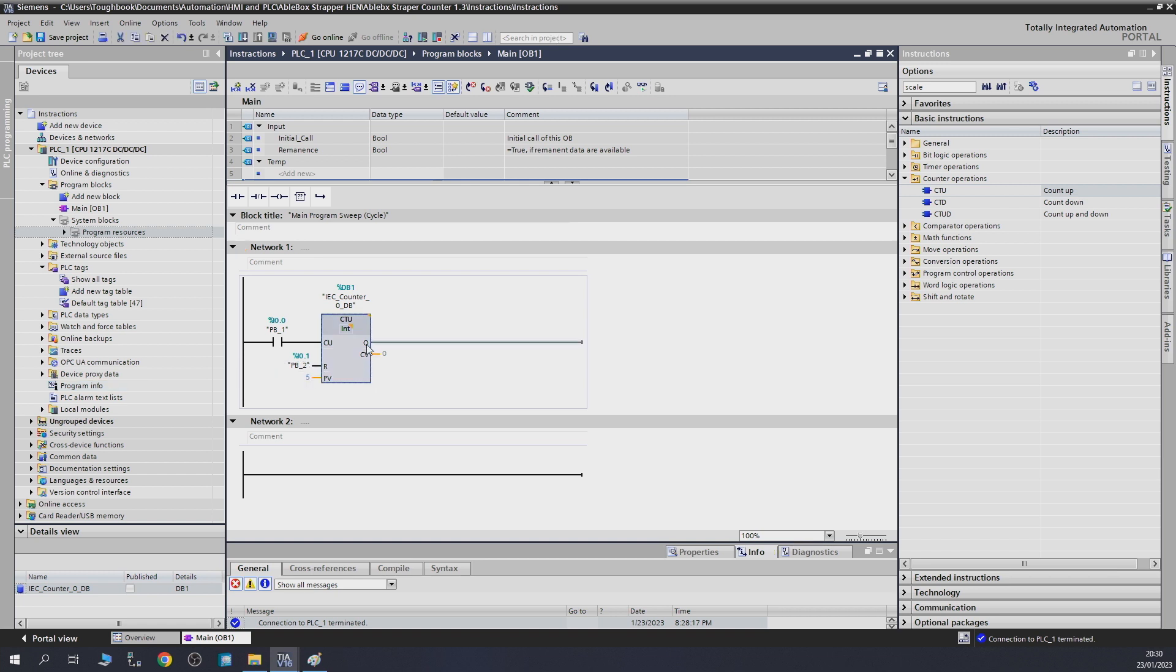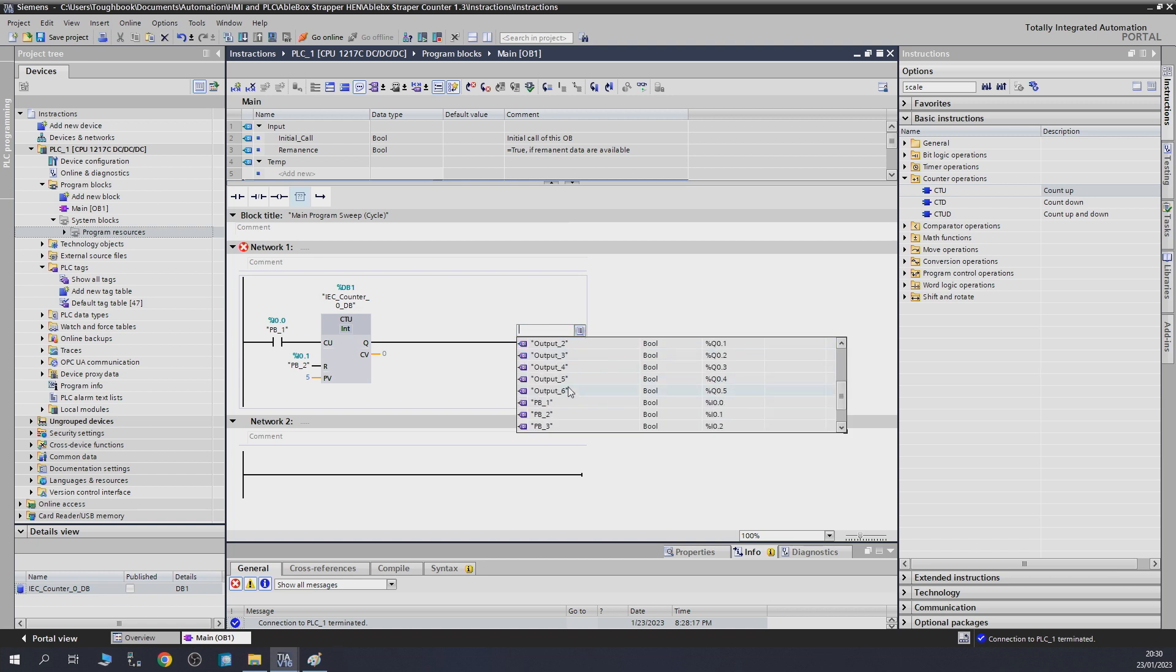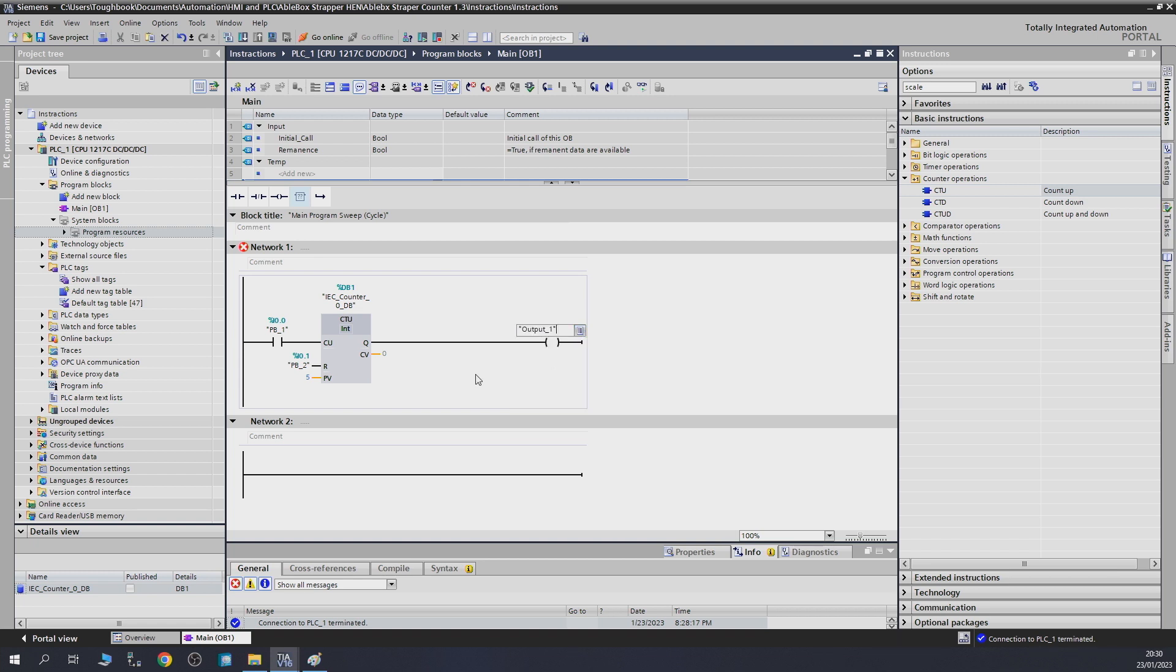In the Q, that's going to be our output, so the output is going to turn on. Let's give it a coil right down here just for illustration purposes. And the CV, if you want to query how many counts have been done already, you can query that somewhere in the program down the line if you wish to. If you look at the data block as well, we will see that right on top in here.